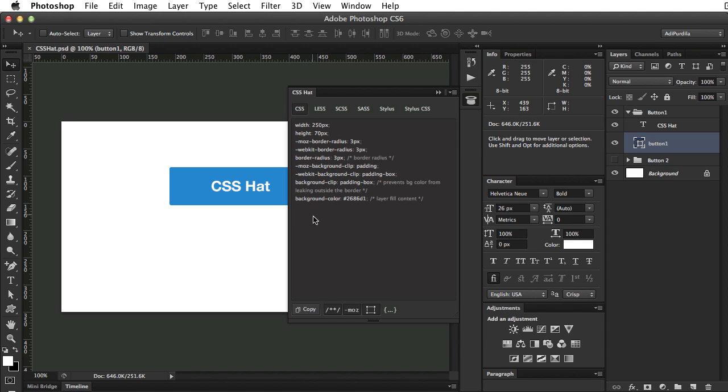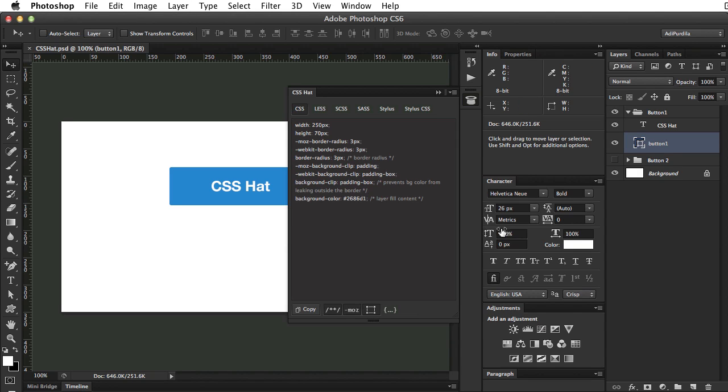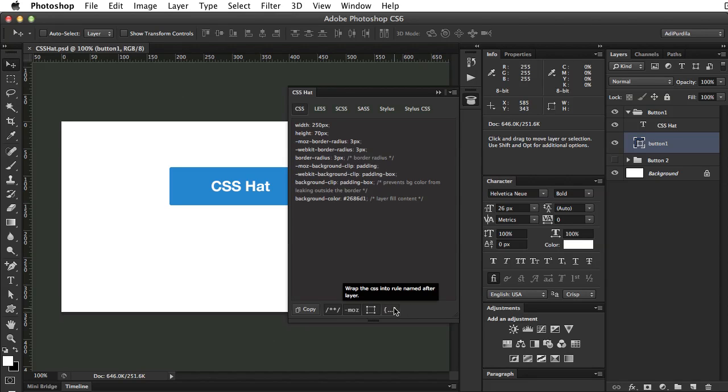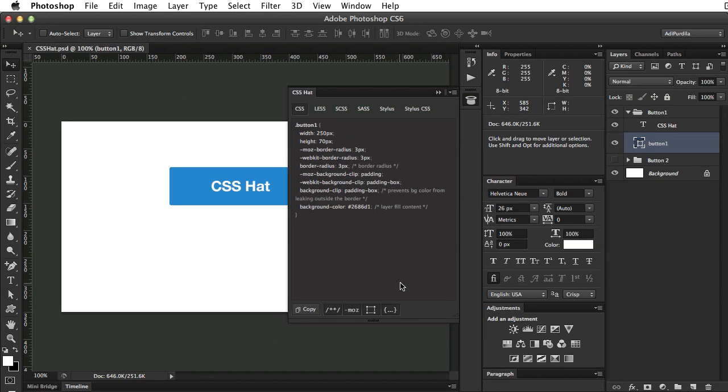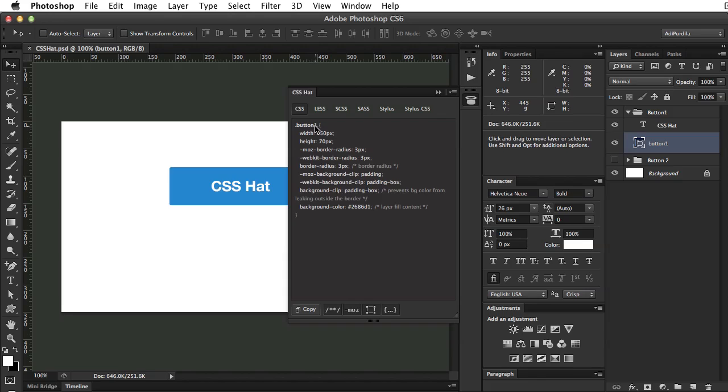Finally you can wrap the CSS in a rule named after the selected layer. So my layer is button1. Click this last button, and it's going to wrap all of these styles in a class with the name of button1. And this is very cool because you can plan your CSS even from the design stage by properly naming your layers.